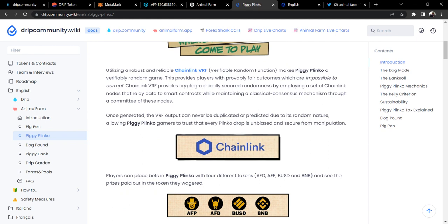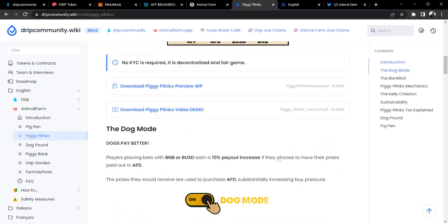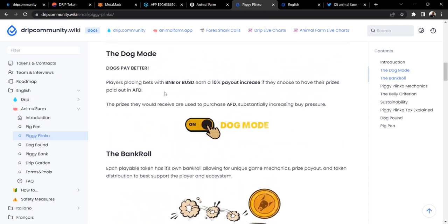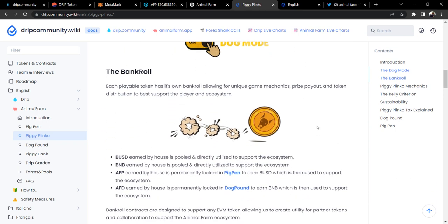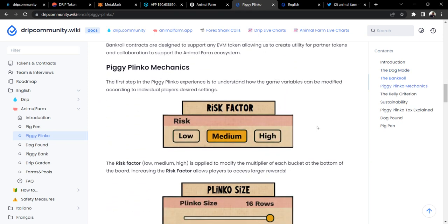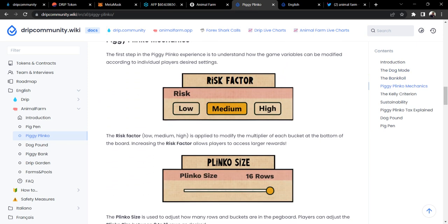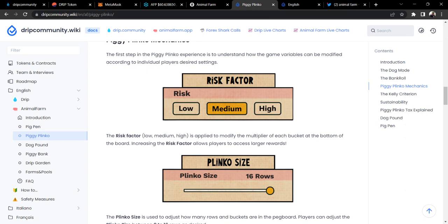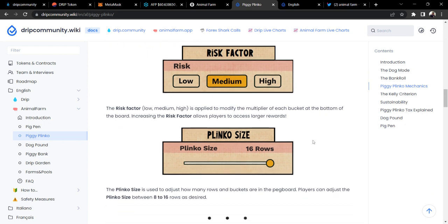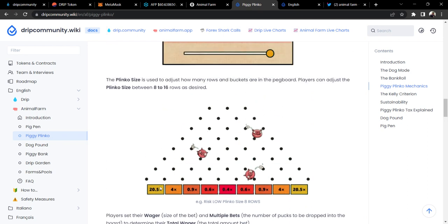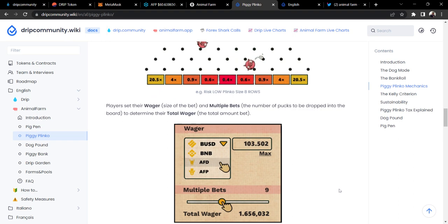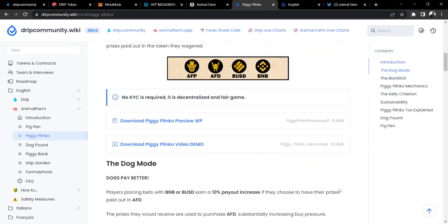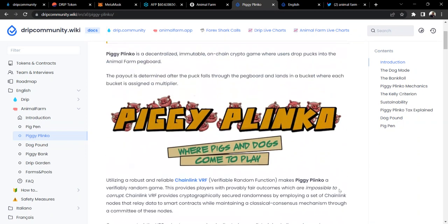Looks like Dog Mode—if you choose to get paid out in Dog Mode with Piggy Plinko, you'll get like a 10% increase if you get paid out in the AFD token. You can see some of the things you can do with Piggy Plinko. You can change up your risk factor. The higher the risk, the possible higher the reward. Then you got the multiplier of how much you could possibly win. Obviously you want to be out here with the 4x multiplier or the 20.5x multiplier. If you land on one of these, that's more money of a payout. I'm not going to go too much into that, but feel free to read through this within the Drip Community Wiki page.